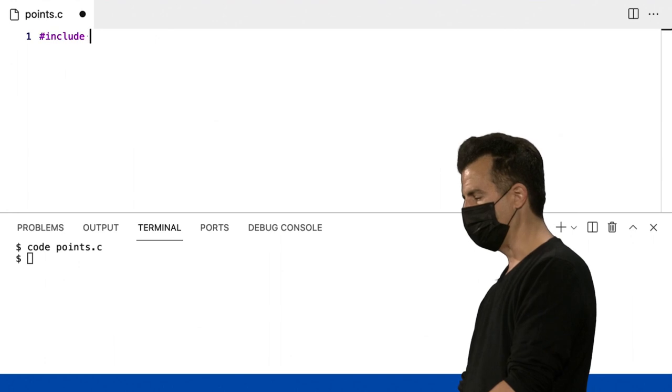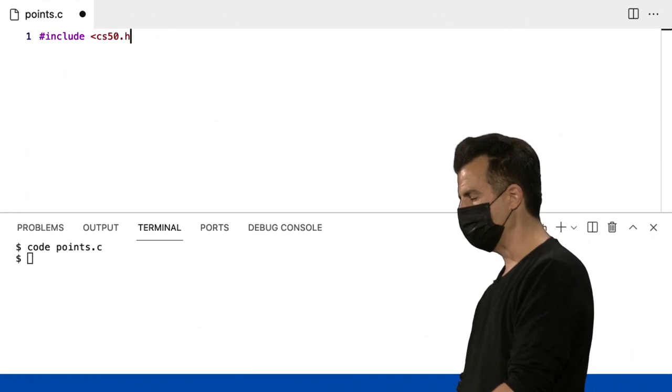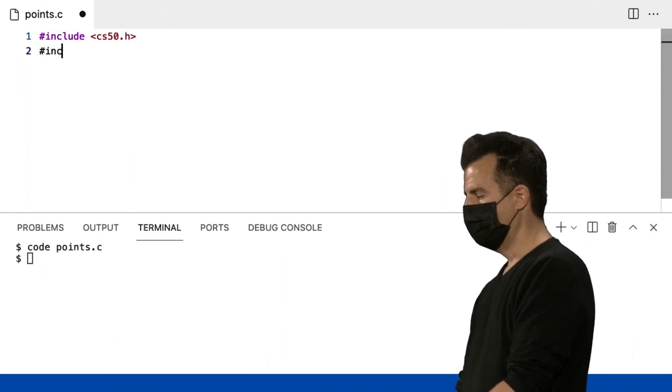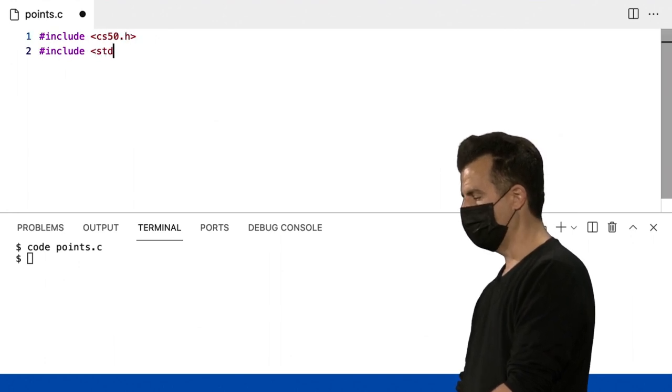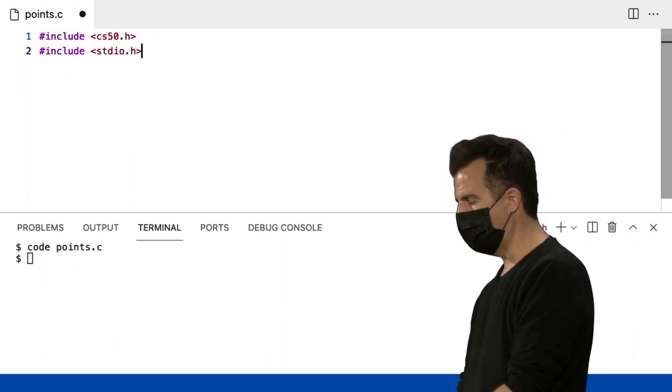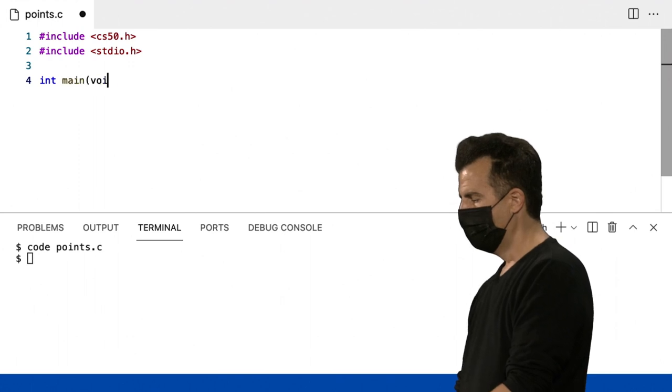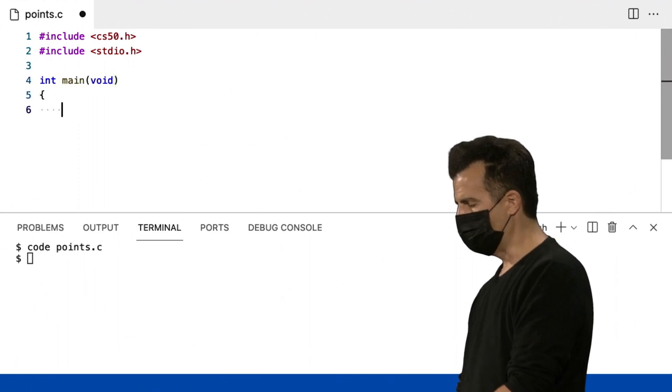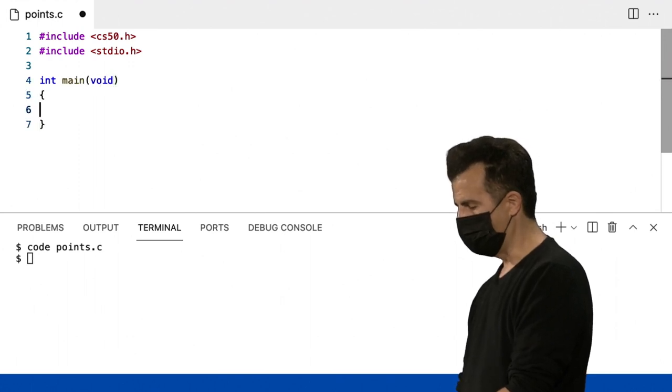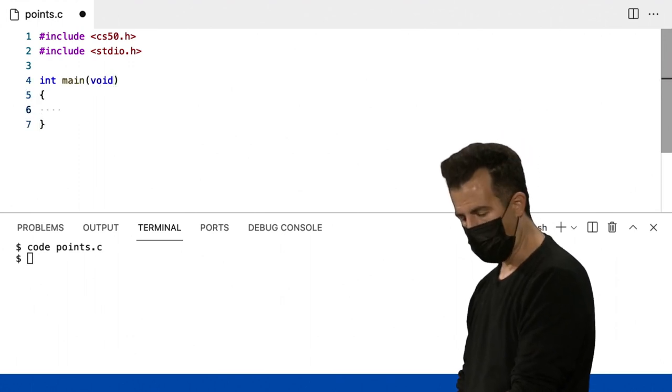Incluir cs50.h e incluir standard.io int main void. Bem normal nesses primeiros programas. E agora, vejamos.